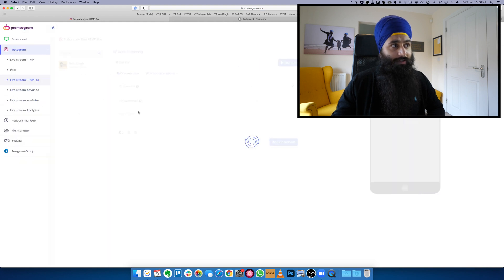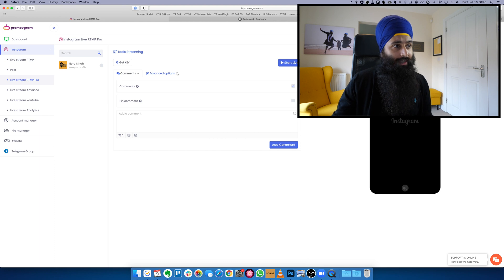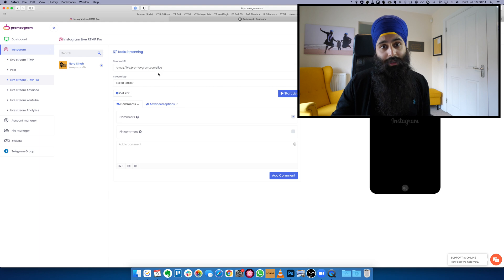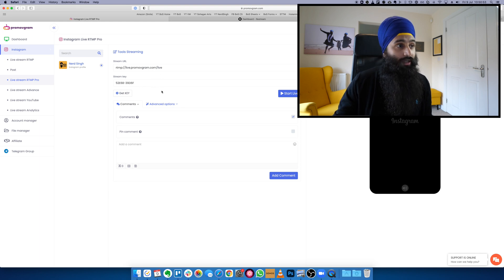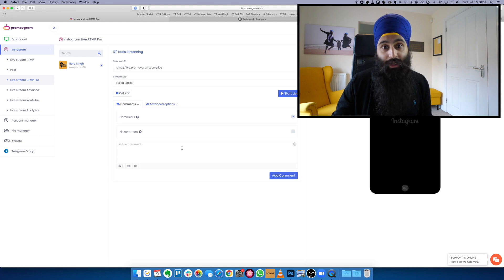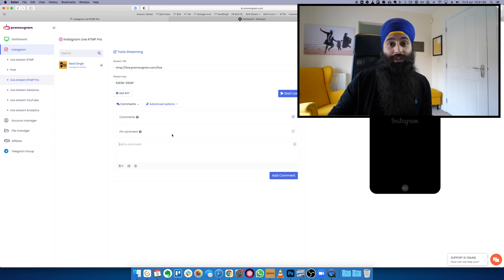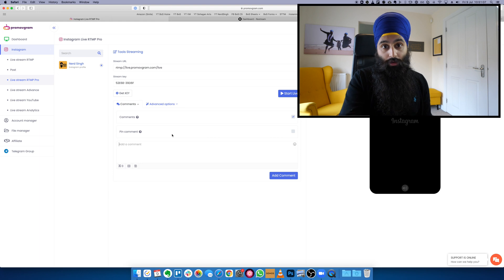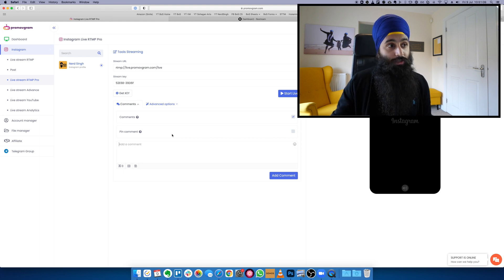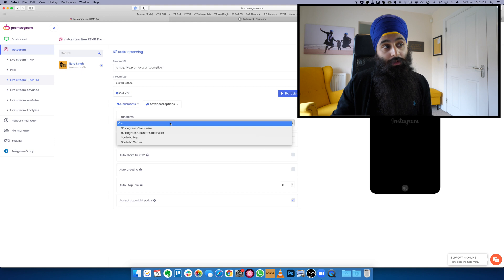I've already added my NerdSync account. Go to Live Stream RTMP Pro — the difference between the normal one and the pro one is that you can rotate your image. Click your account, tick it otherwise it won't work, then get your key. Paste this key into OBS or Restream — whatever software you use. You can also choose to show comments, and you can actually comment from here while you're live because you can't access your live from your own profile.